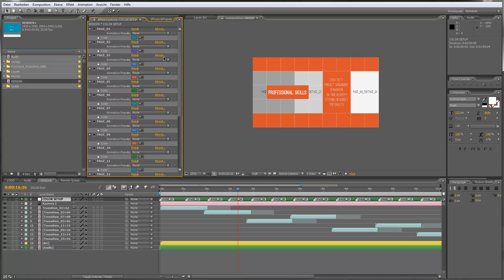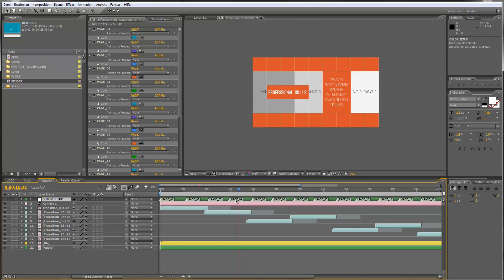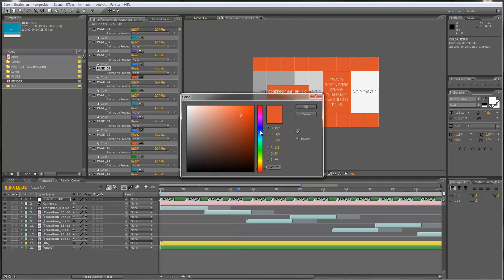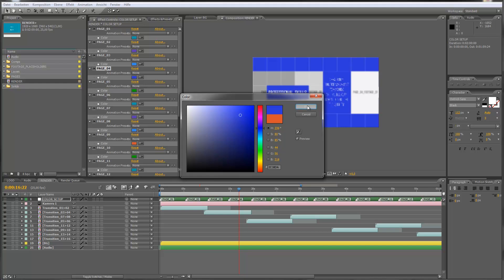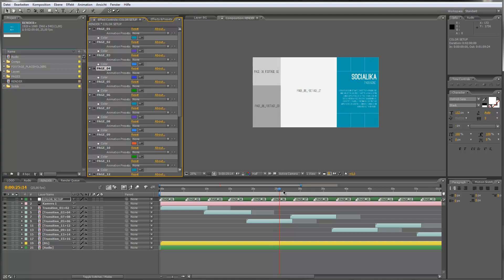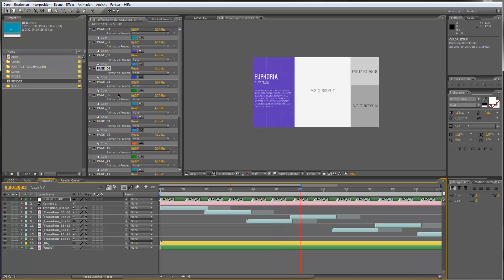In this color setup you can see that we have a lot of color control effects. With these color controls you can change the look of the background. So let's say we want to change the color of page number 4 — I move my cursor just above this marker, go to page number 4, and change the color to whatever I want. You can do this with every page, so you can create your own look very easily.